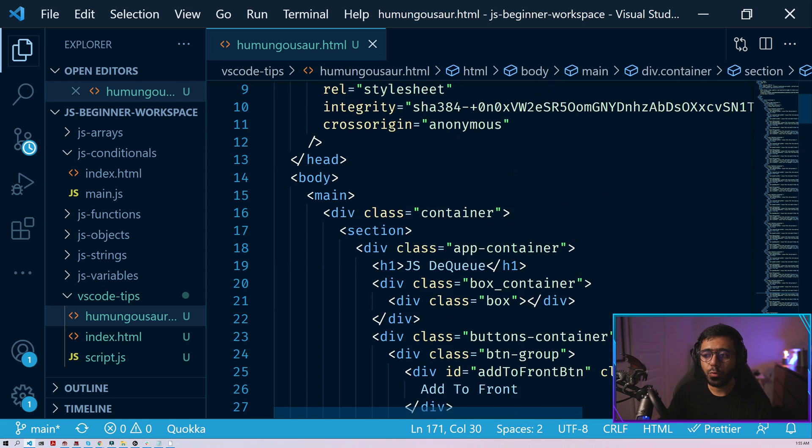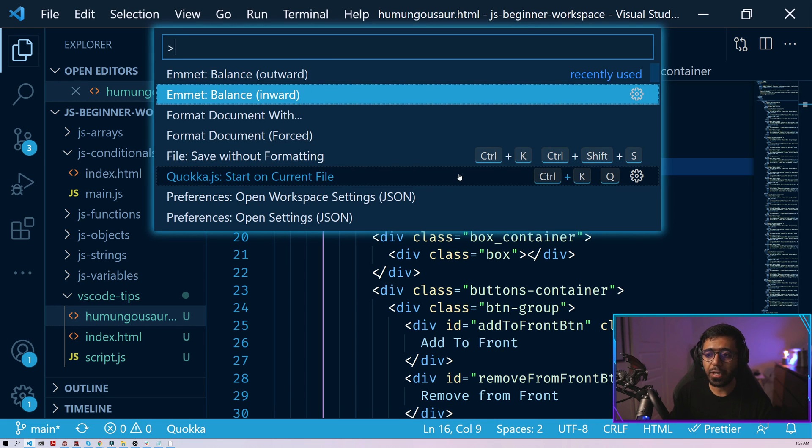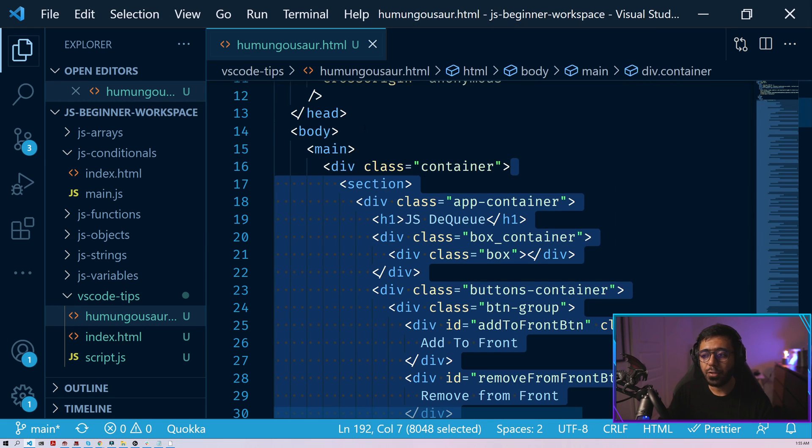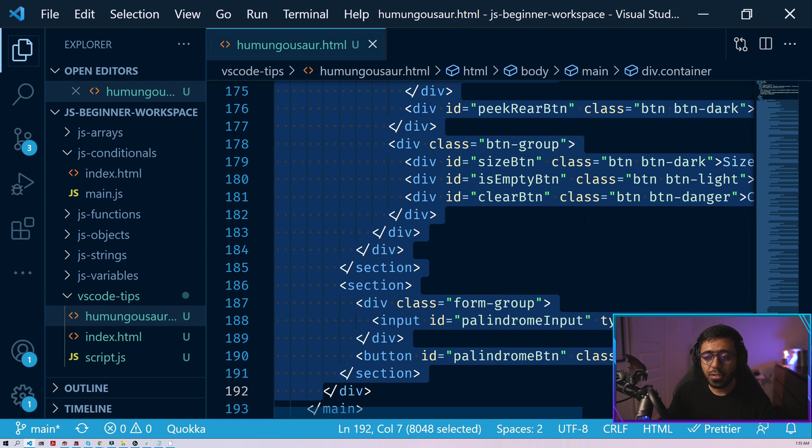Similarly, if you just wanted to have the inner content of a div selected, then you would do the same thing. But with balance inward. So here, I can click on this div and then I can press Ctrl-Shift-P and here I can use the balance inward. And you see that all of the content selected is within this div. So inside the div, excluding this div itself. So that's the third tip for you.